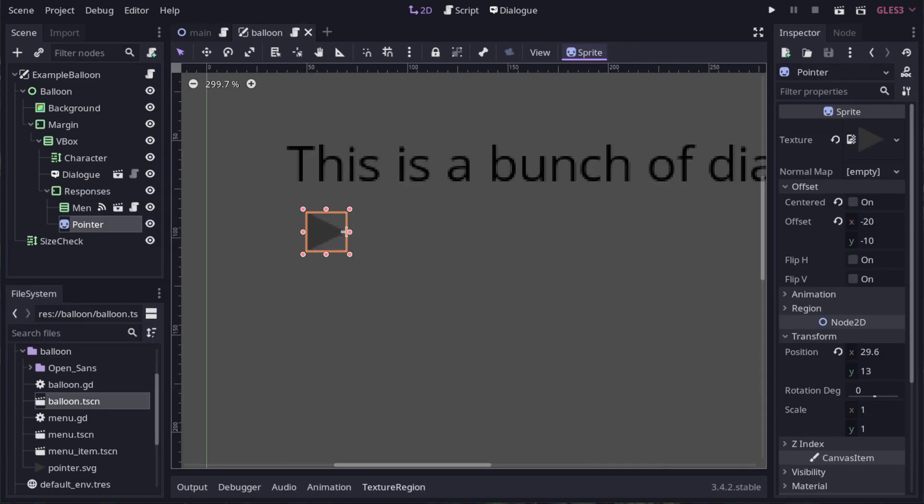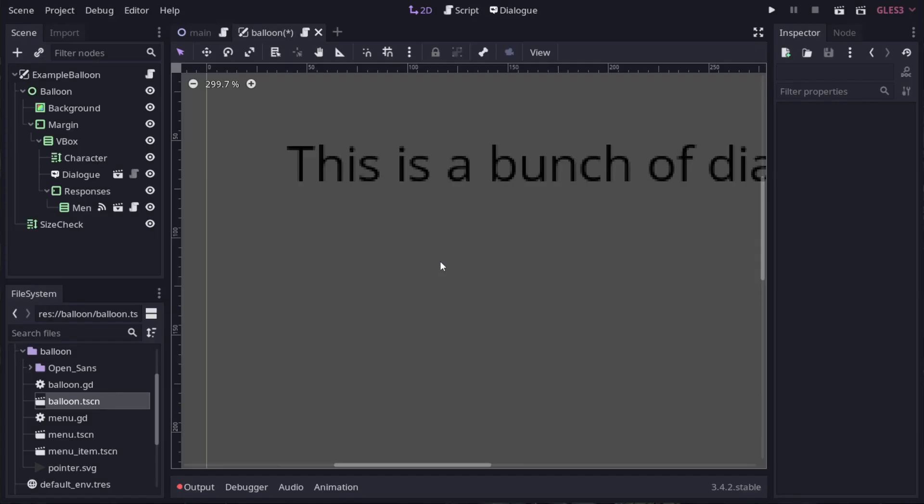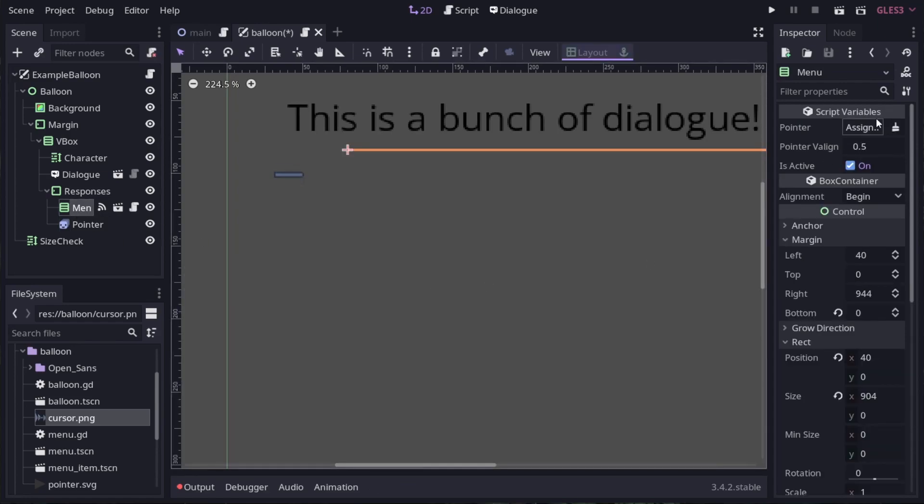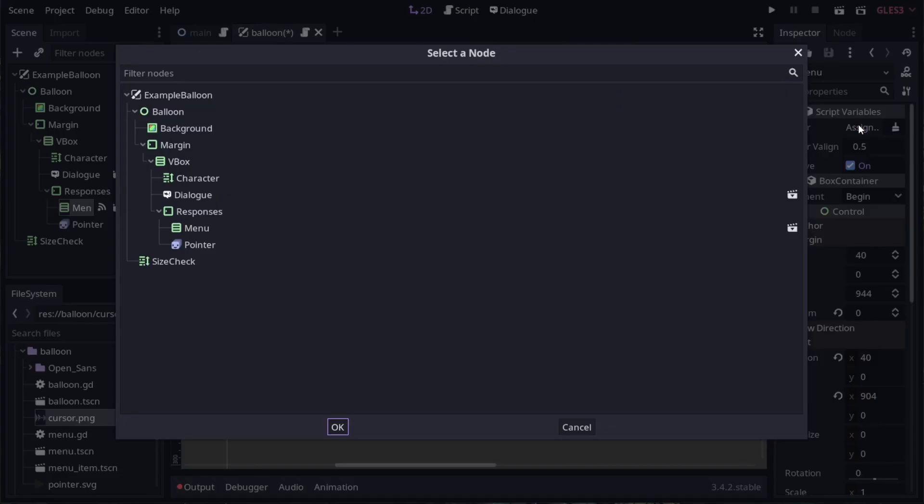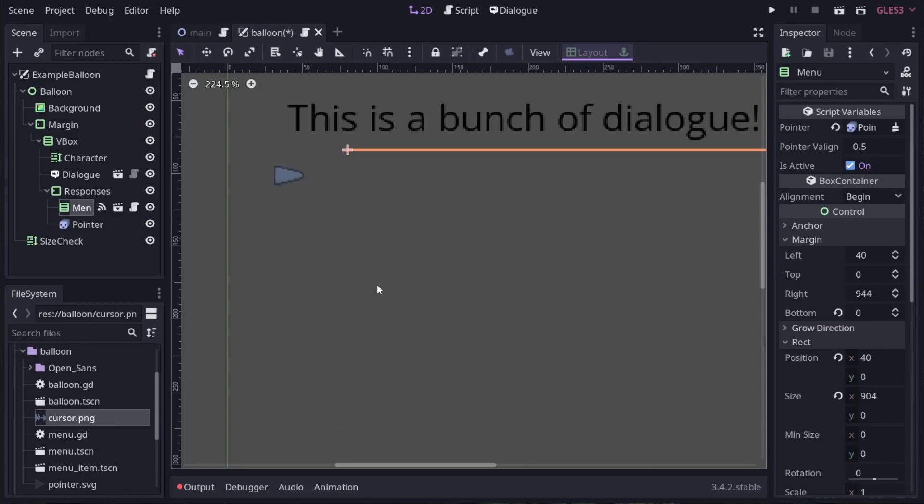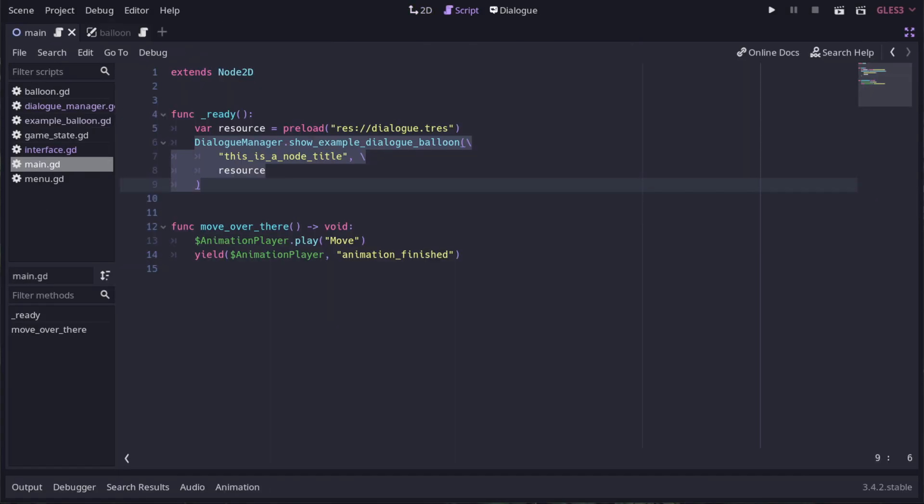Let's change this pointer to be an animated sprite. I just remove this one and add in a new animated sprite node. Then we can set the pointer value of our menu here. Now that we have our own balloon, we can't use the show example balloon method anymore.